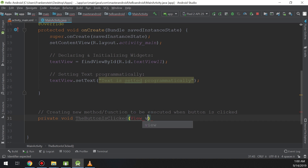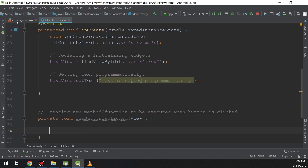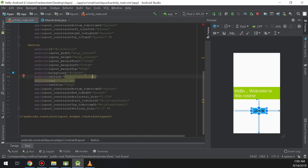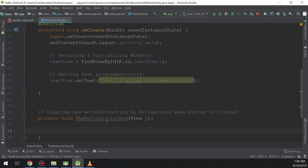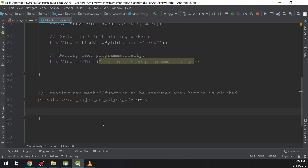This method will be executed when the user clicks the button. I need to import the View package, as you can see here. We learned previously how to import packages. This is the first method — creating the click event for the button using XML. I will now show the second method: handling click events for the button programmatically.